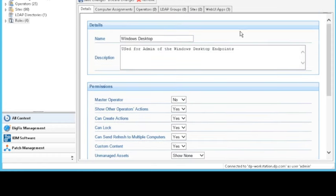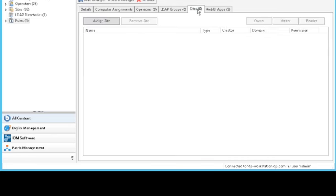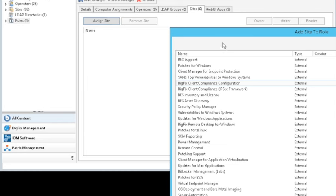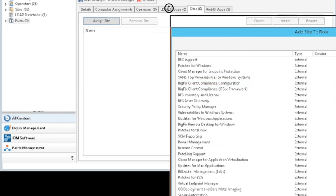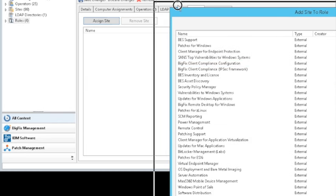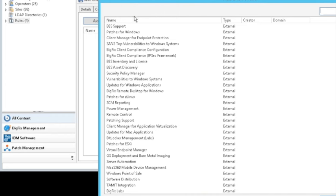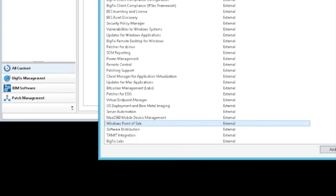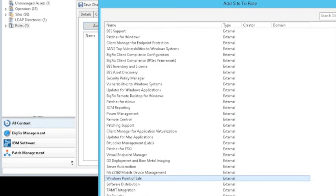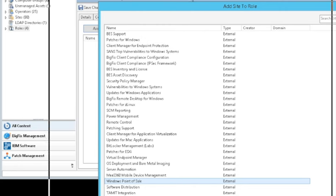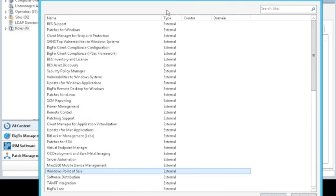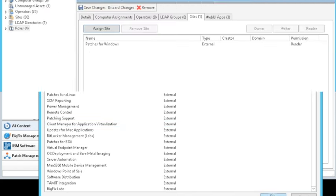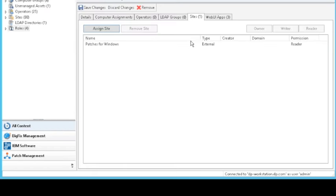The next thing we can do is assign sites. What are they able to see? So clicking the assign site button will bring up our list of sites inside of our BigFix environment. And here we can start allowing the users that log in via this role access to various sites. So maybe we want to add them to the Windows point of sales. And we can hit assign site there. And also, let me move the window a little bit. We also, since they'll be dealing with Windows, we want to give them reader ability to the Windows patching site.